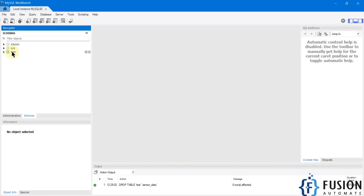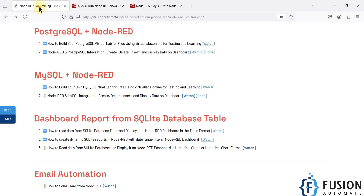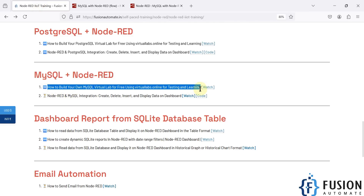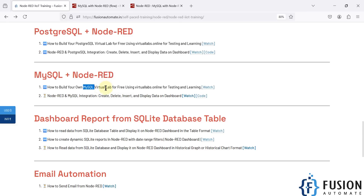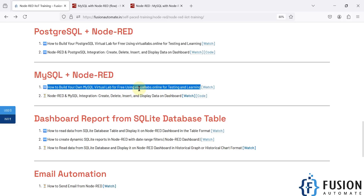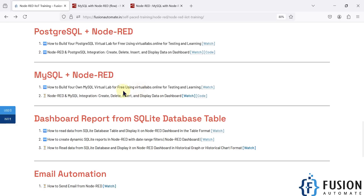Our MySQL database is up and running. Here you can see our test database — right now there is no table inside it. If you don't have a MySQL database running on your system, you can watch the linked video and create your own MySQL virtual lab for free using virtuallabs.online for testing, learning, and development. The lab is available for two to three hours at no cost.